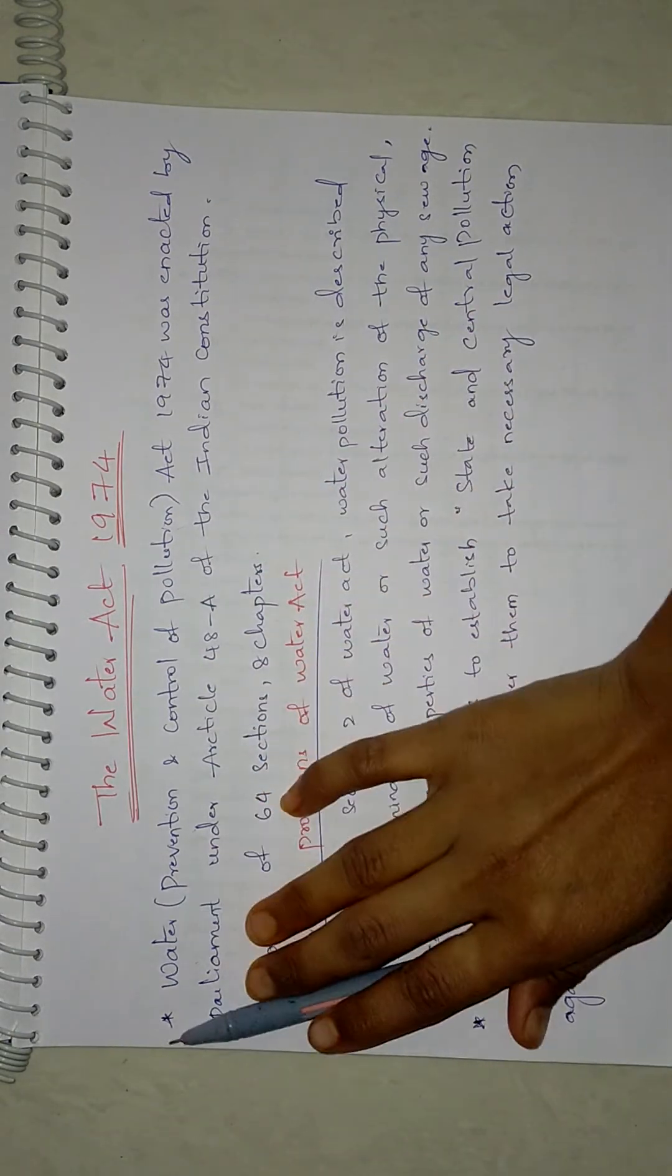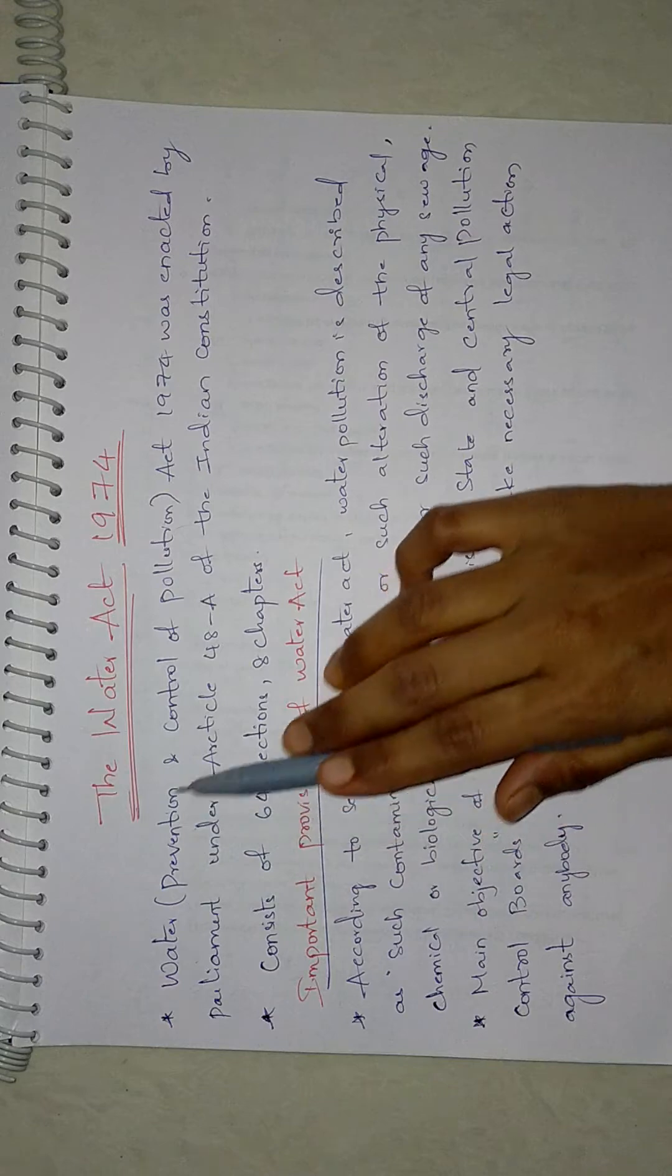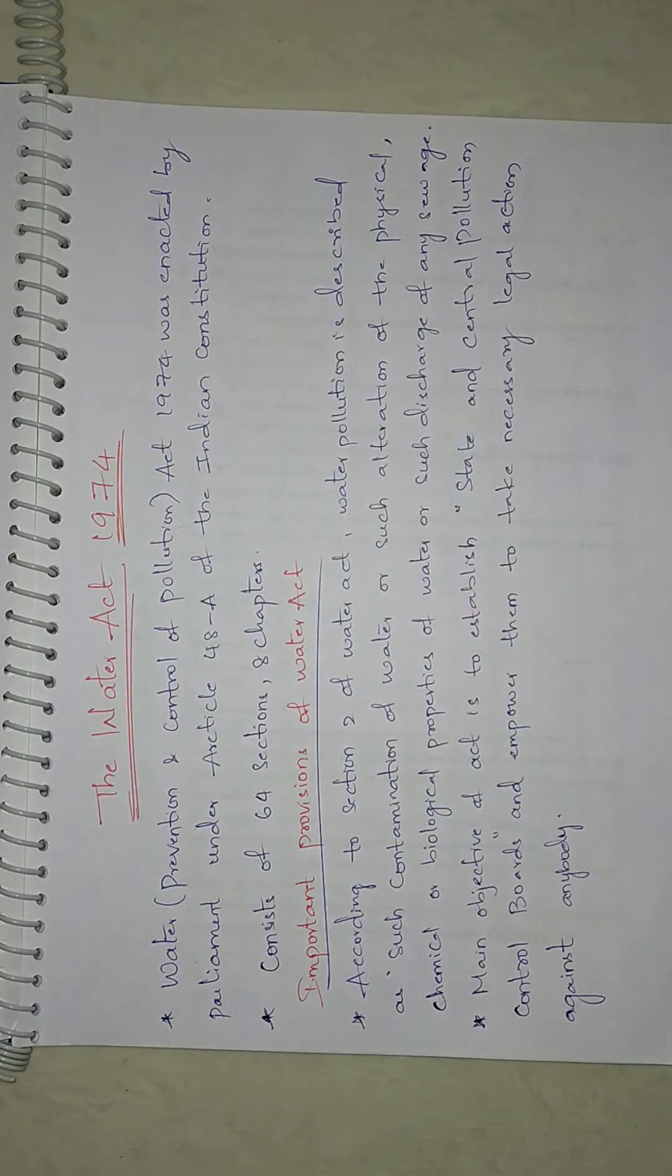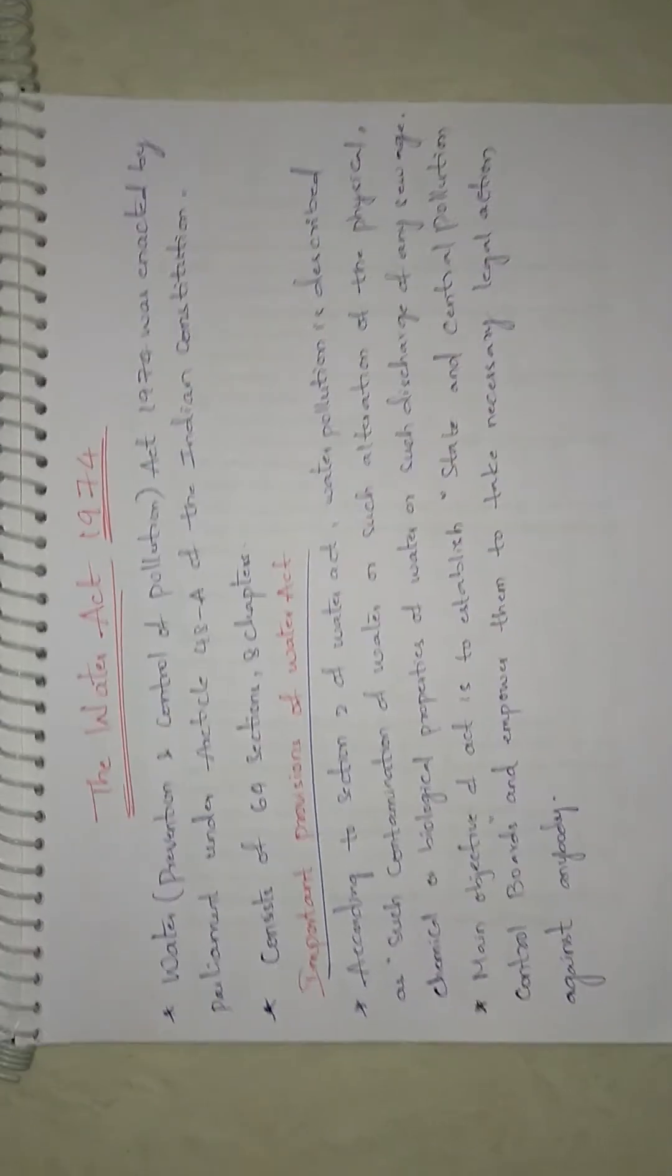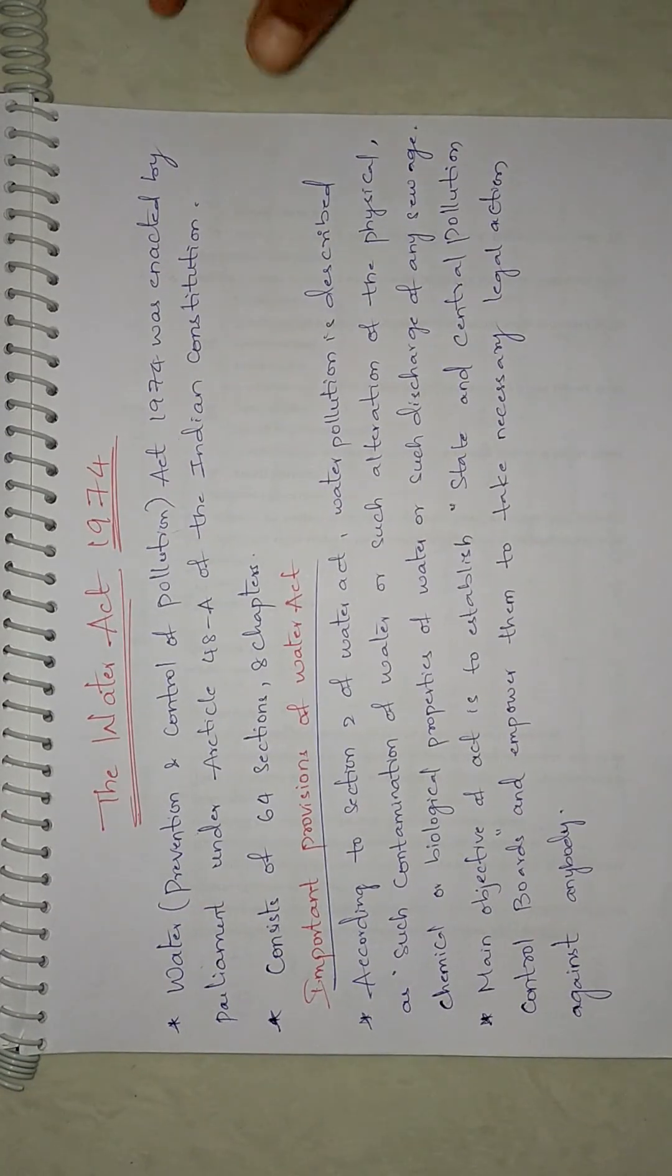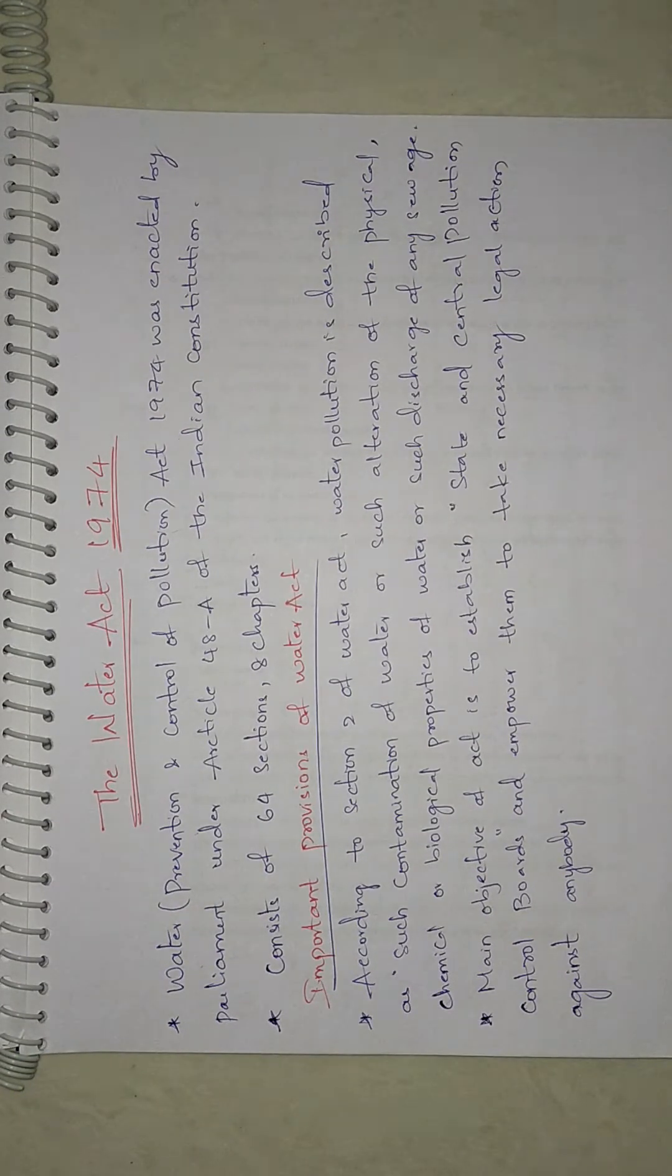Make sure that you read the name of the act and the year of the act clearly. And now let's see the Water Prevention and Control of Pollution Act 1974.